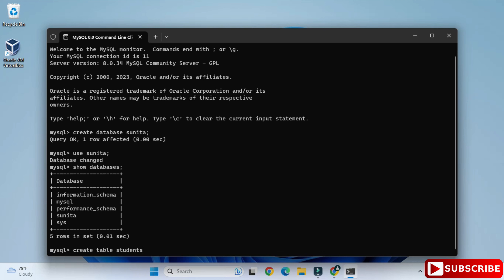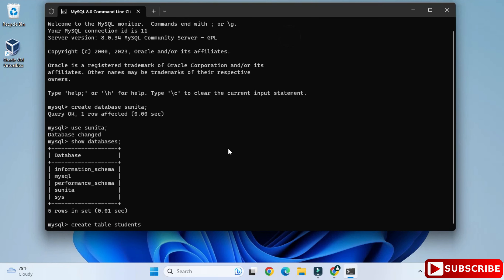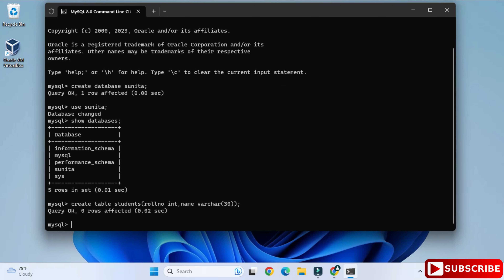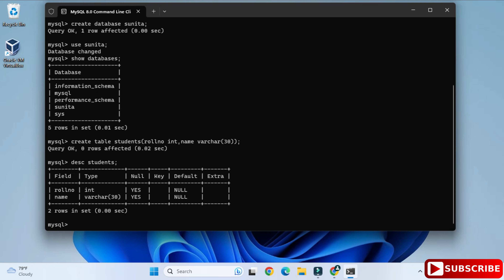You can also view all databases using the 'SHOW DATABASES;' command. For creating a table, write: 'CREATE TABLE students (roll_number INT, name VARCHAR(30));' — close the parenthesis, add a semicolon, and hit Enter. Your table is created.